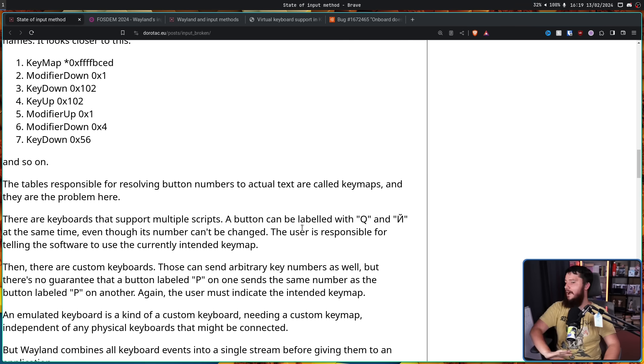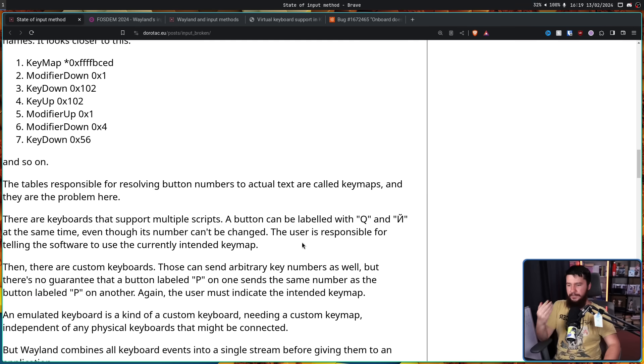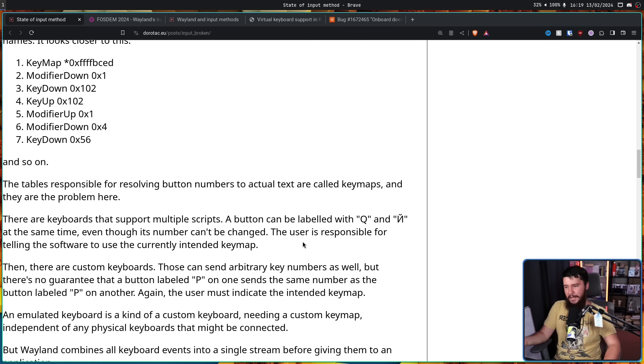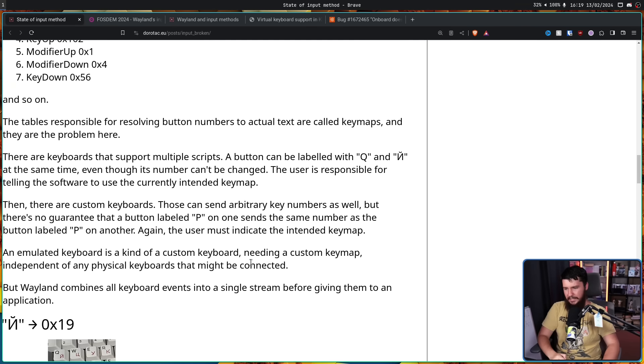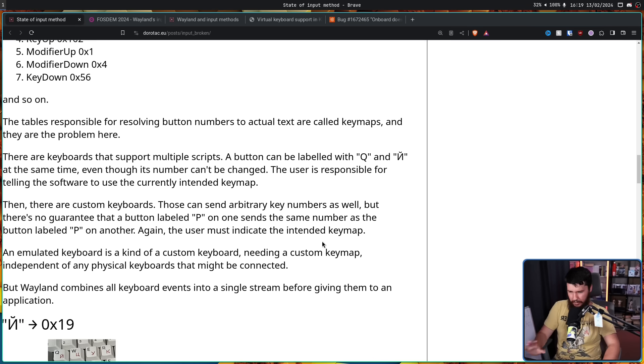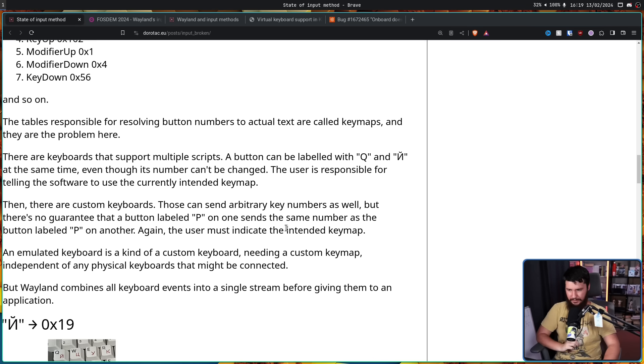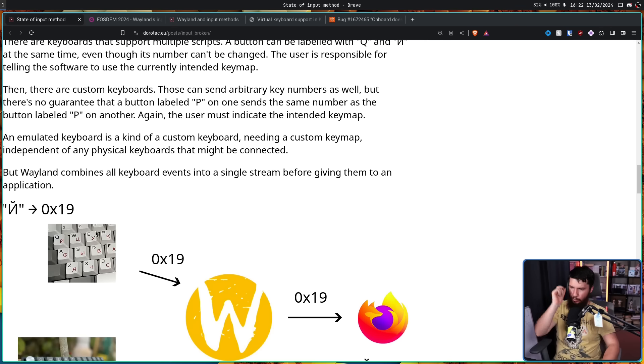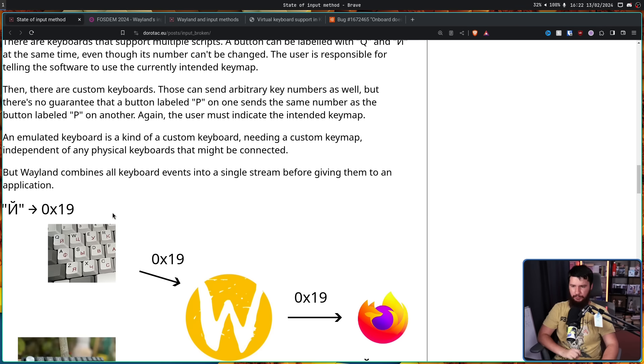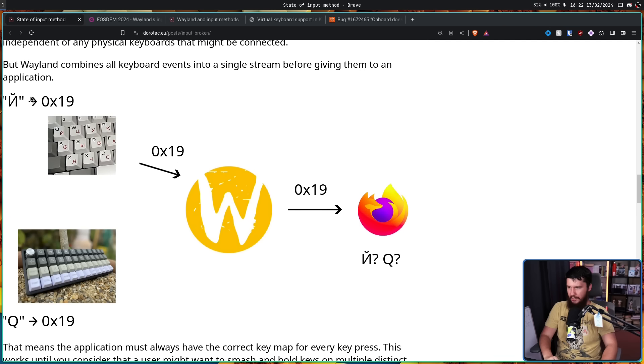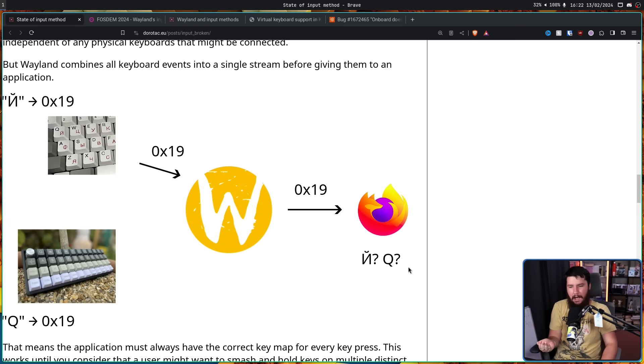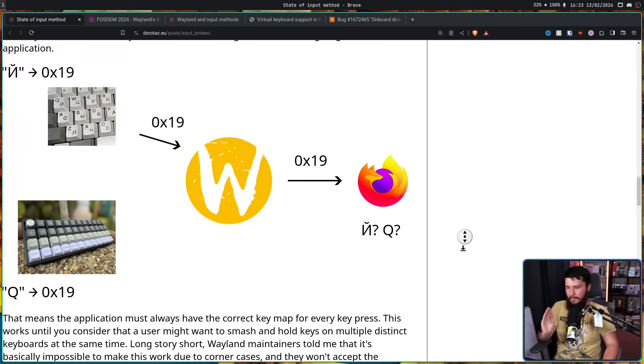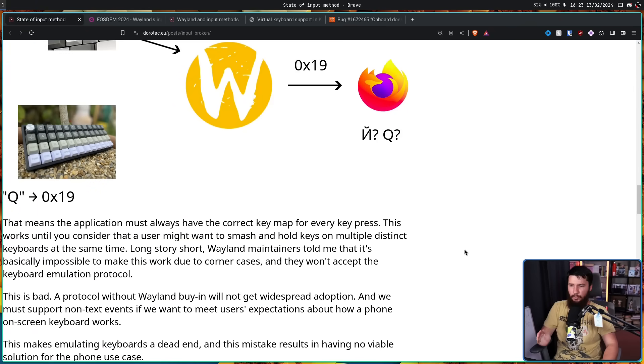Then there are custom keyboards. Those can send arbitrary key numbers as well, but there's no guarantee the button labelled P on one sends the same number as the button labelled P on another. Again, the user must indicate the intended key map. An emulated keyboard is kind of like a custom keyboard, needing a custom key map independent of any physical keyboards that might be connected. But Wayland combines all keyboard events into a single stream before giving them to an application. So if you press the squiggly N on this keyboard and the Q on this keyboard, they're both sent to the application and it's like, I don't know what you're actually intending to press.